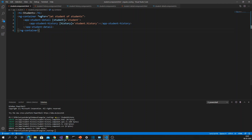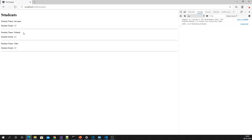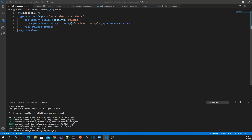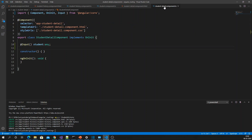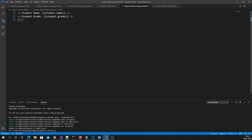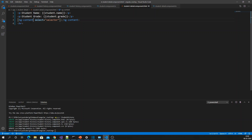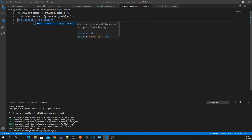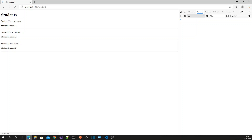It is not displaying — why? Because in the student-detail component we only display the student detail information; the student-history won't display there. To fix this, you have to use ng-content. For right now I am not going to use any selector, just ng-content.